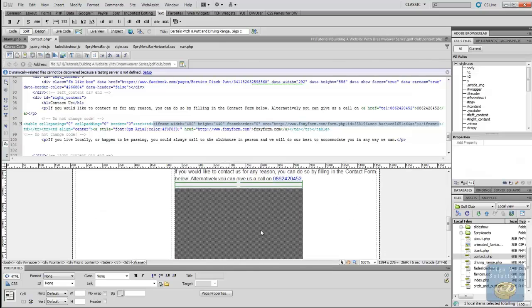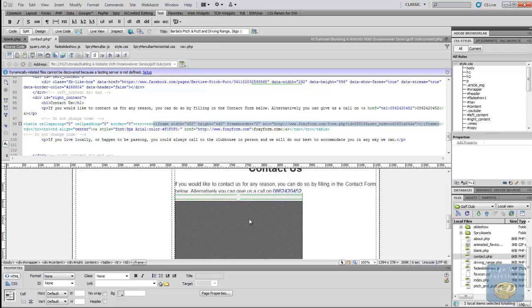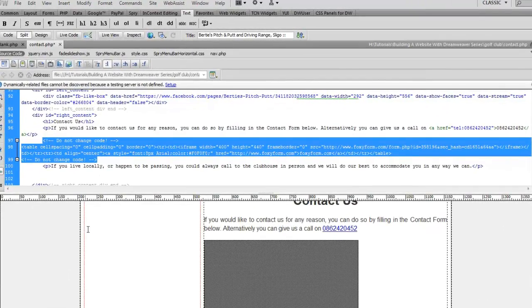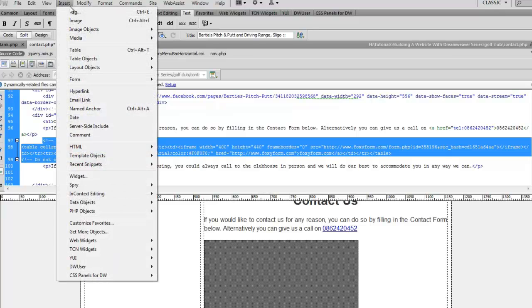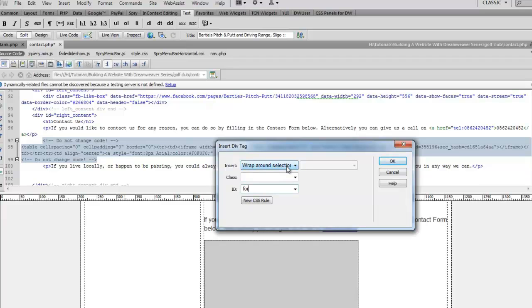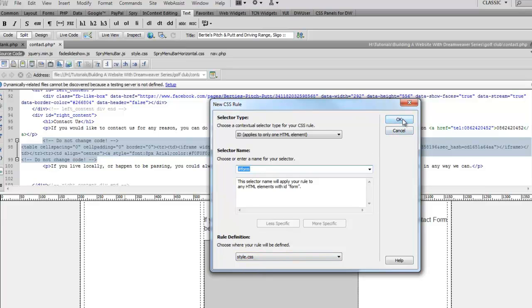What I want to do is I want to add a little bit of styling to it because I don't like it thrown up against the left-hand side there. So what I want to do is I want to place this into its own div. So what we want to do is we want to select the code here and we want to go up and insert layout objects and div tag. And again, we want to make sure it's wrapped around our selection. So we'll give it an ID of form because it's the only one that's going to appear on the site. So I'm just going to give it an ID rather than a class. So we click on the new CSS rule and there's our rule for dot form. And it's going to be created within our style.css sheet.